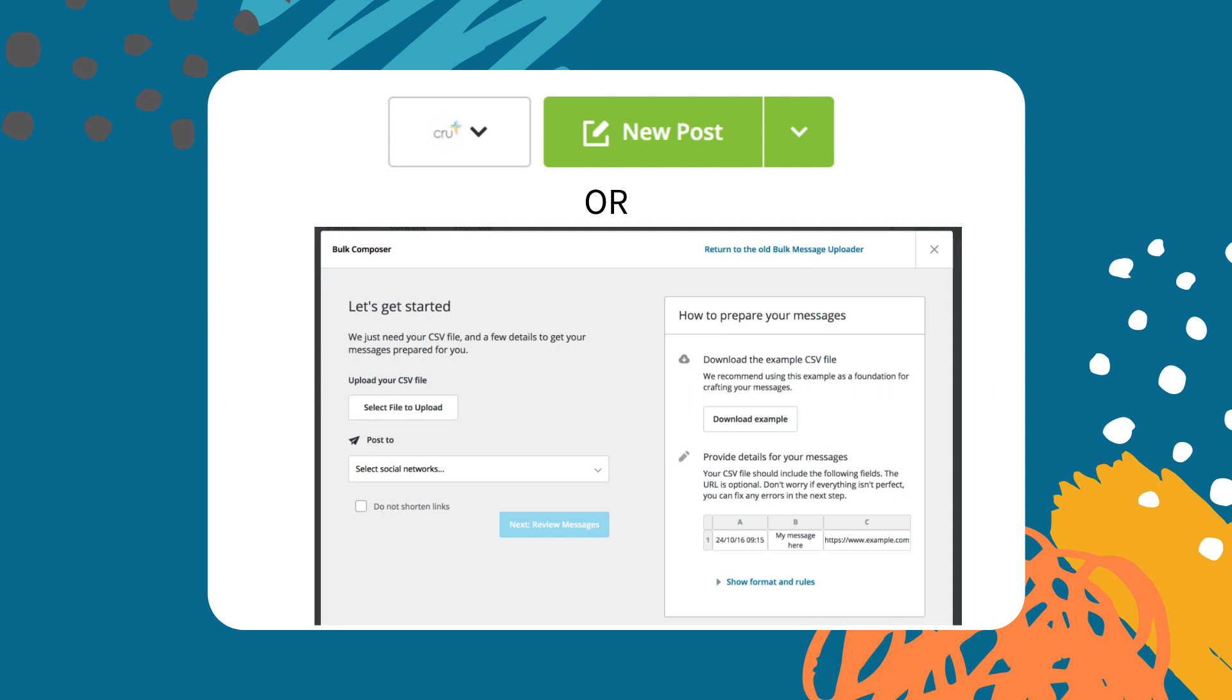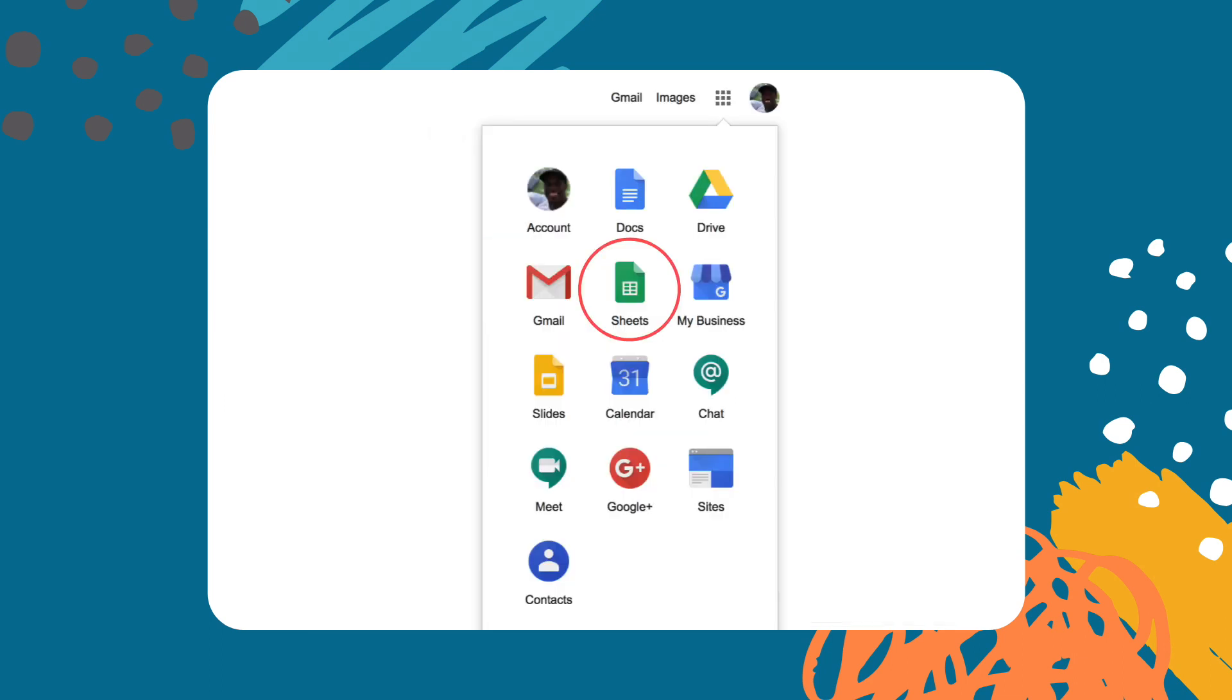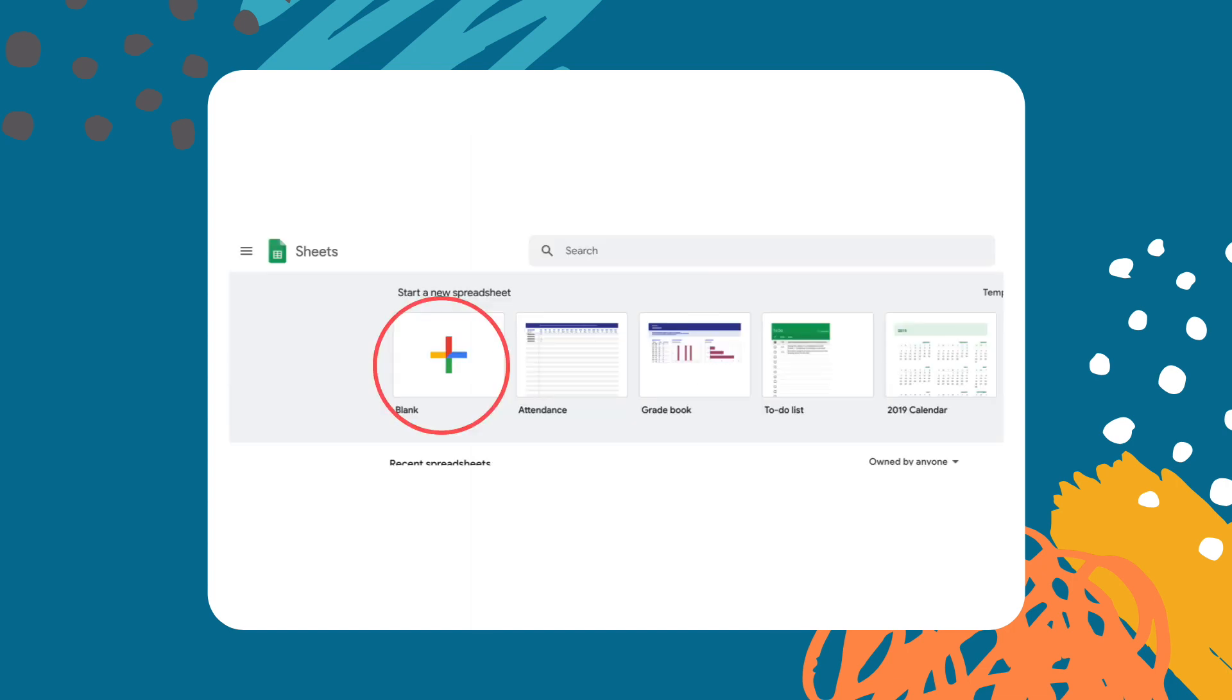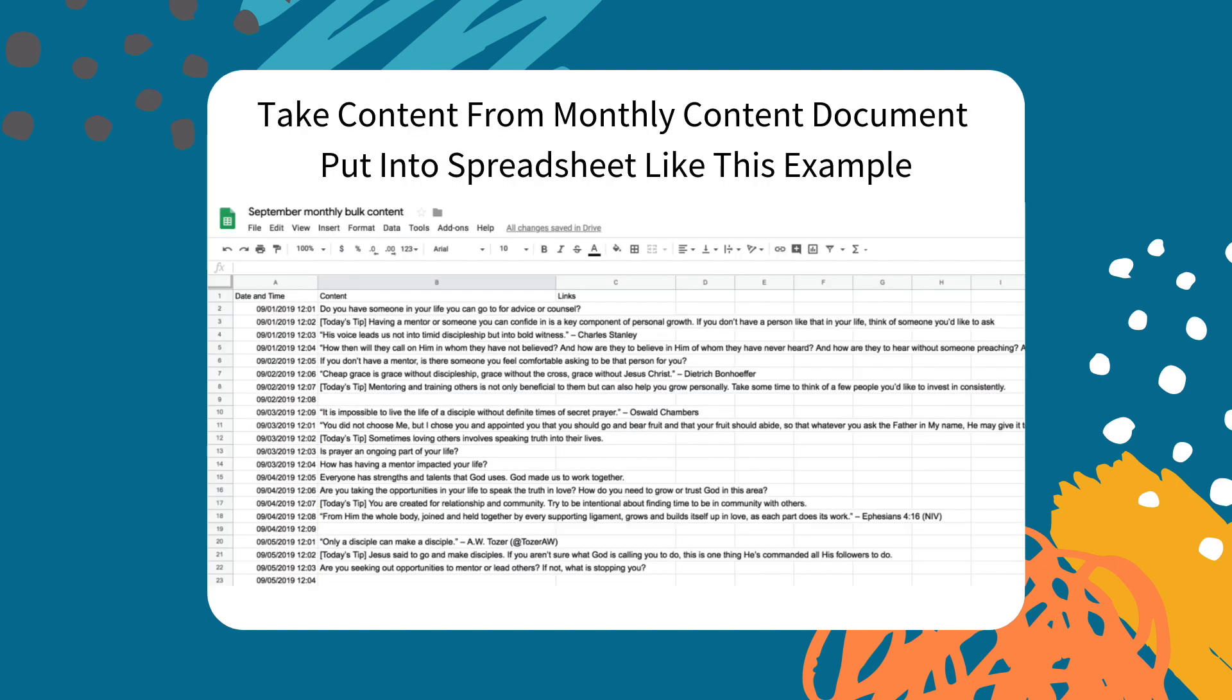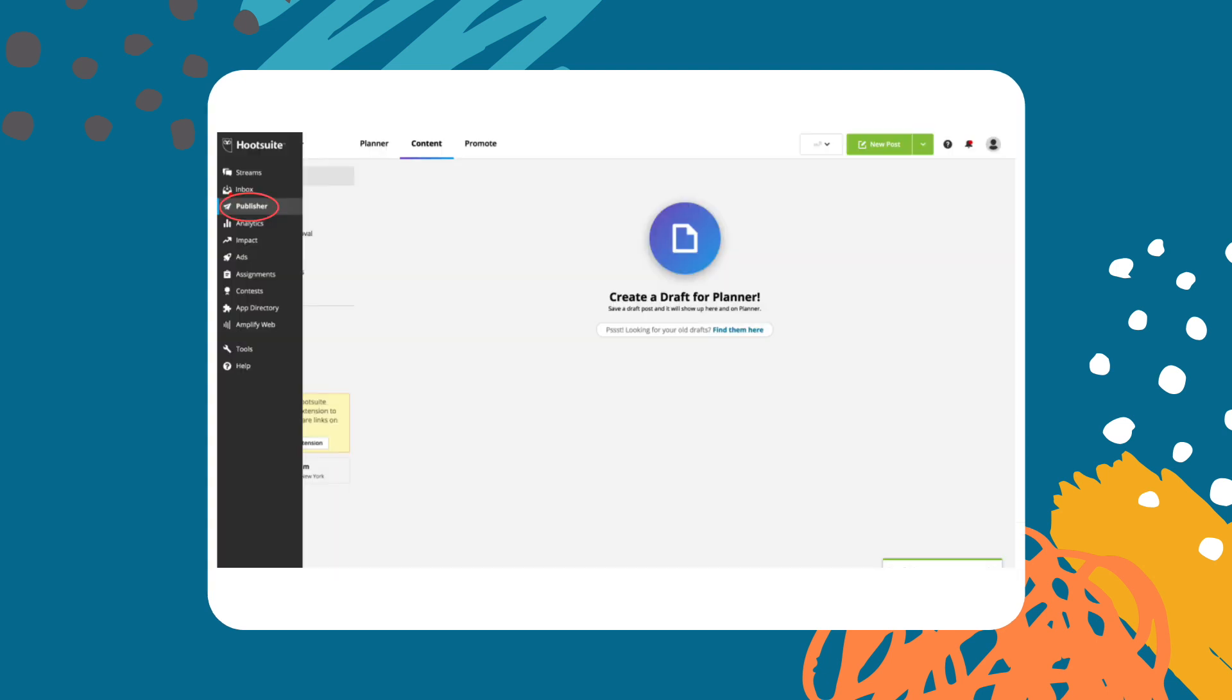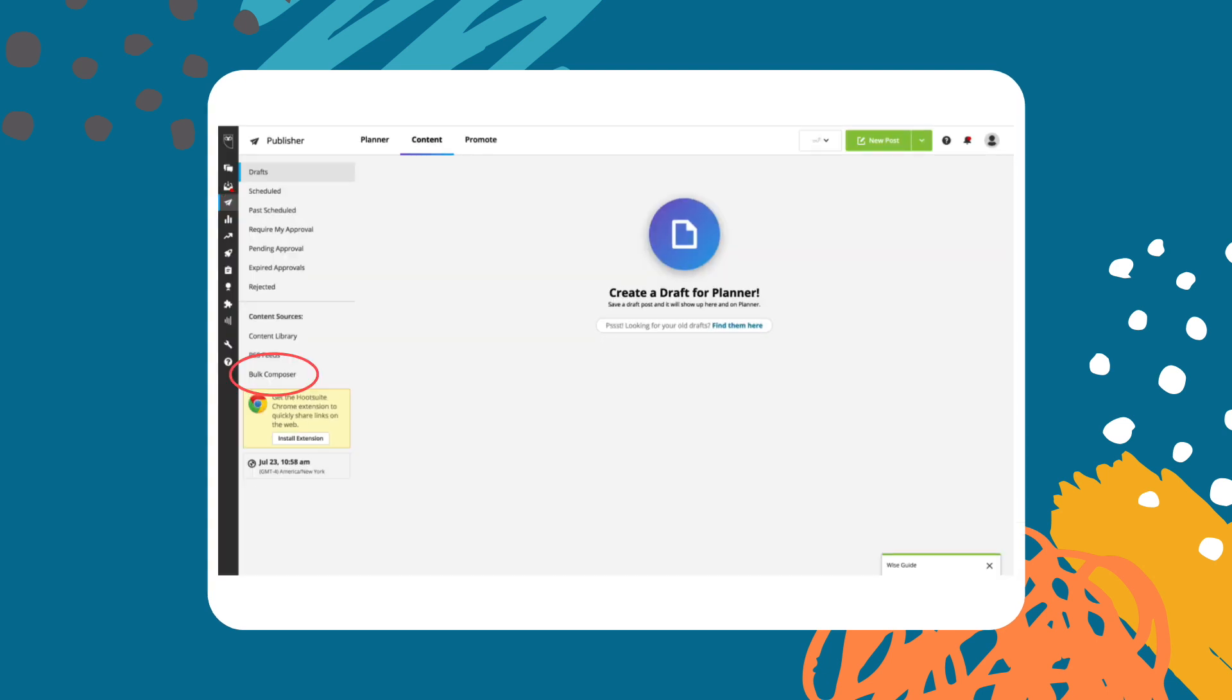To do a bulk upload you will need to create a Google spreadsheet. Head back to Google and click the gray dots like you did when creating a Google document. Then click a blank spreadsheet. Upload your content to the format that Hootsuite provides you in the spreadsheet and simply upload it to Hootsuite when you're ready.